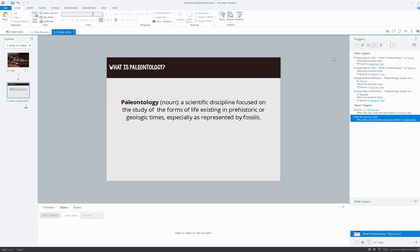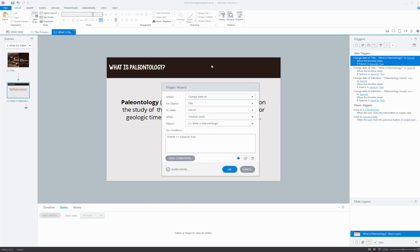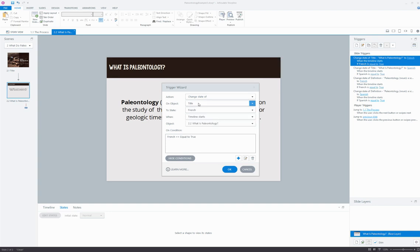So that as the slide loads, Storyline can evaluate whether or not the appropriate language trigger has been adjusted. So if we take a closer look at this variable, you'll see we're going to change the state of the title to French when the timeline starts on this slide if the French variable is equal to true.